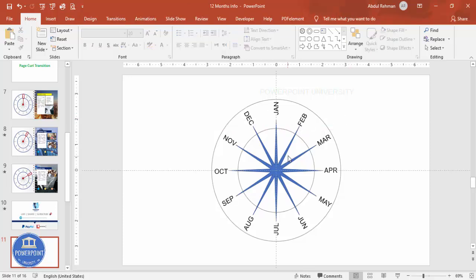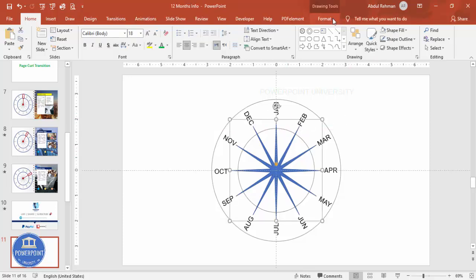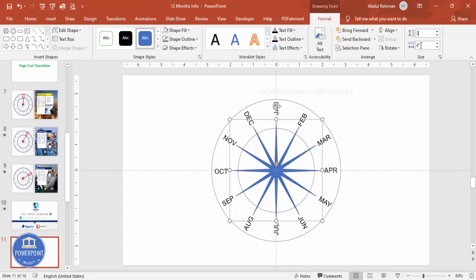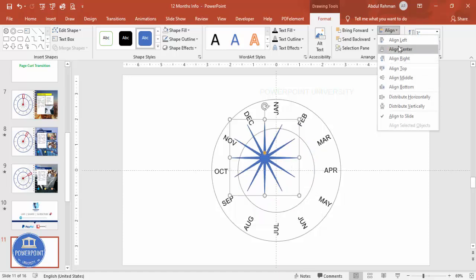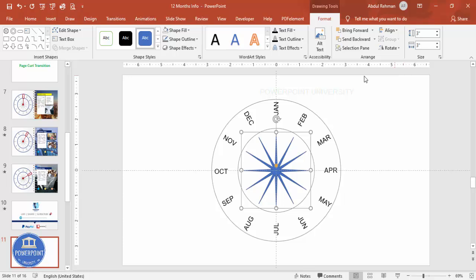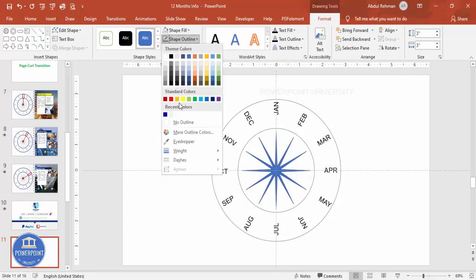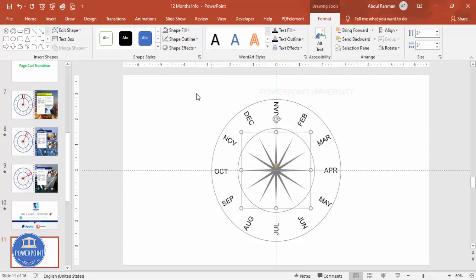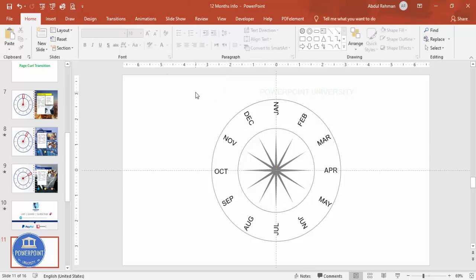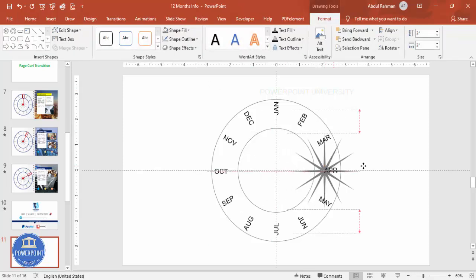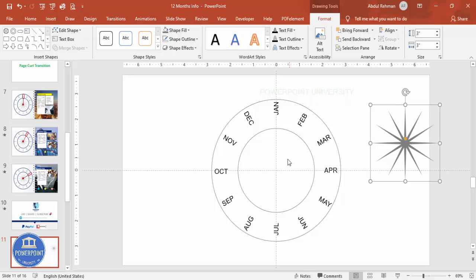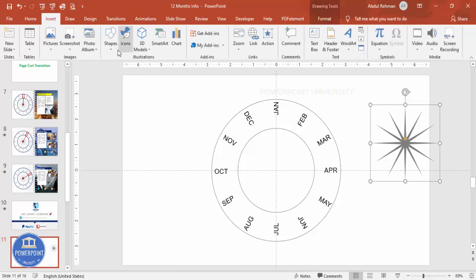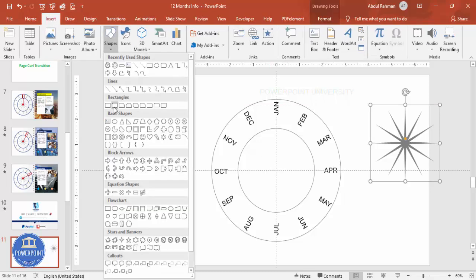Once all months are added, select the 12-point star and make its size 3. Align center and align middle. Set Shape Outline to No Outline and Shape Fill to any gray color.